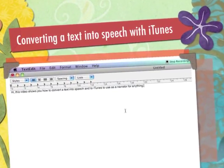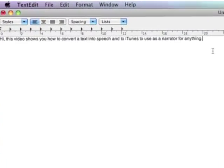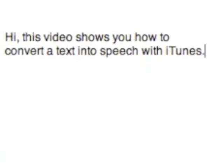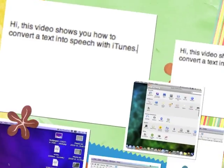Hi, this video shows you how to convert a text into speech with iTunes.